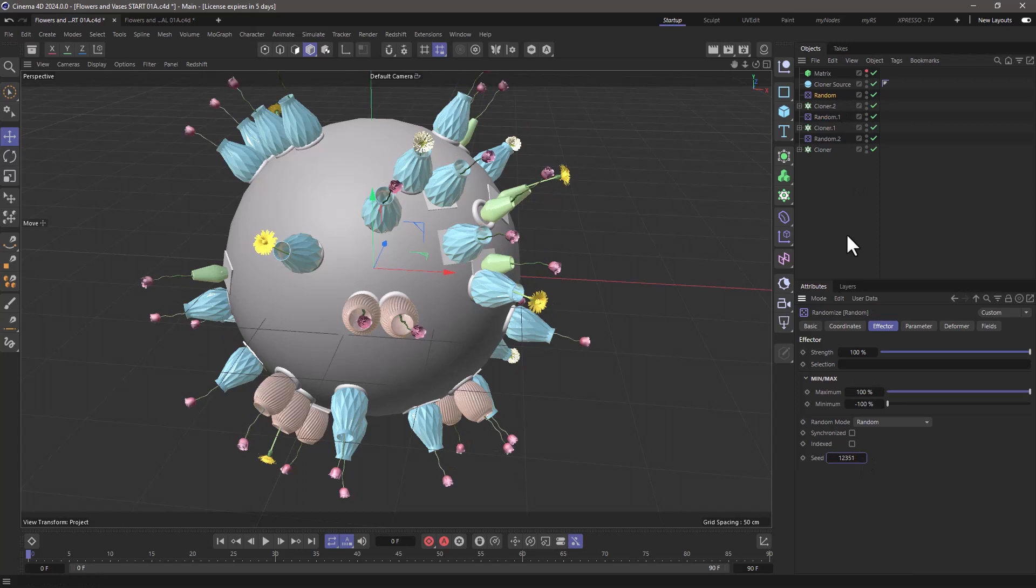And you can increase the complexity by adding more vases, more flowers, or more tables, or anything else you want.